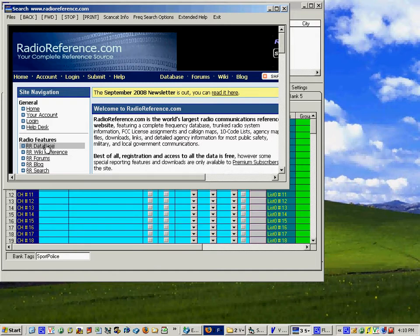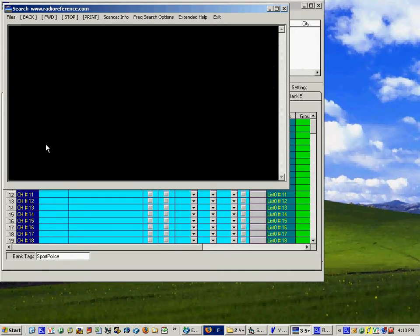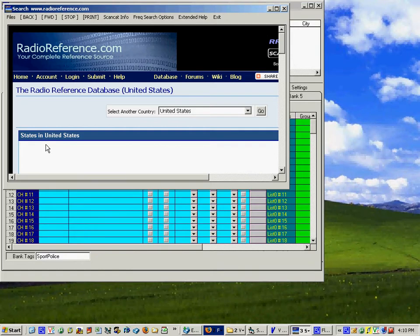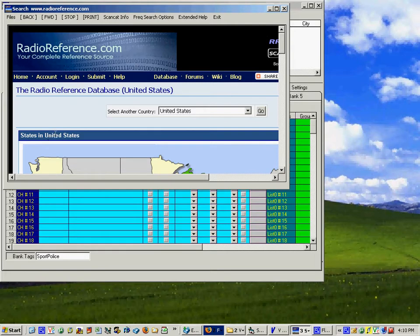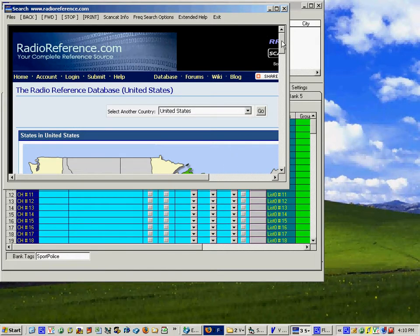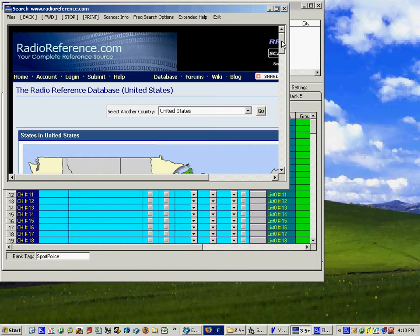So if you click here and nothing happens you're going to find out that you're actually using Internet 7. It has nothing to do with whether you also have Firefox. It's the controls that are included with Internet 6 that we use inside of this program and until they fix their Internet 7 there's nothing we can do about it.